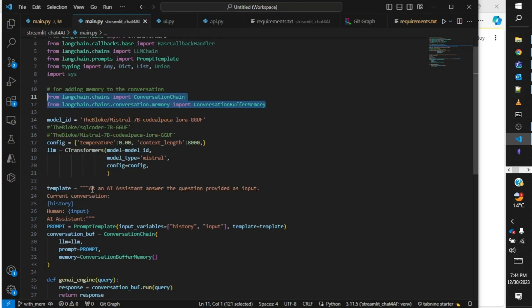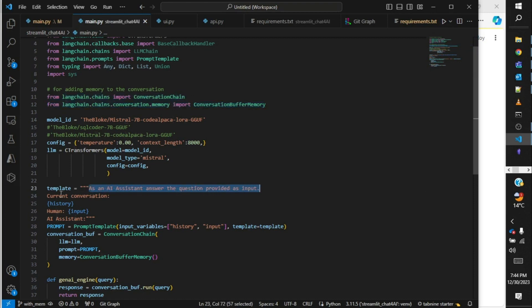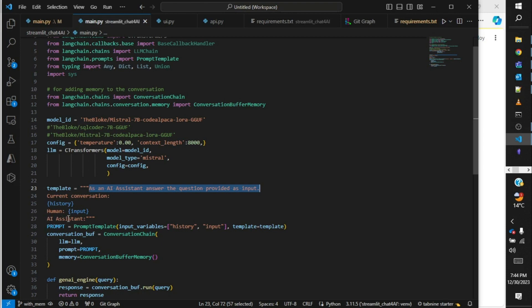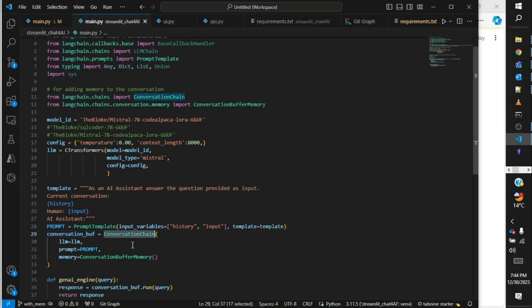After that we need to create a prompt template. Over here I have said that as an AI assistant, answer the question provided as input. To give it a memory, we have to provide our previous questions. Over here in the template I am providing them as history. So current conversation as history, then the human input which is the query from the user, and the AI assistant response.